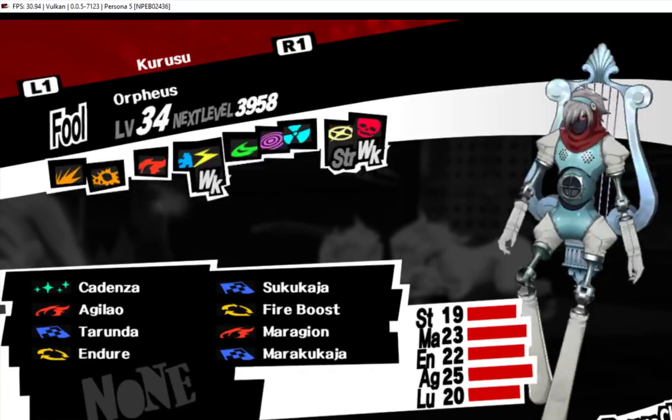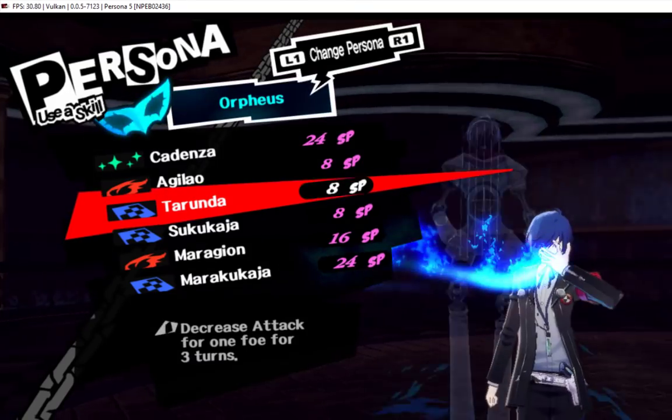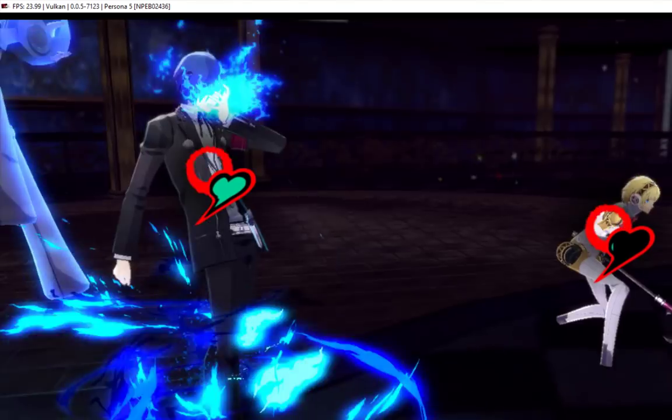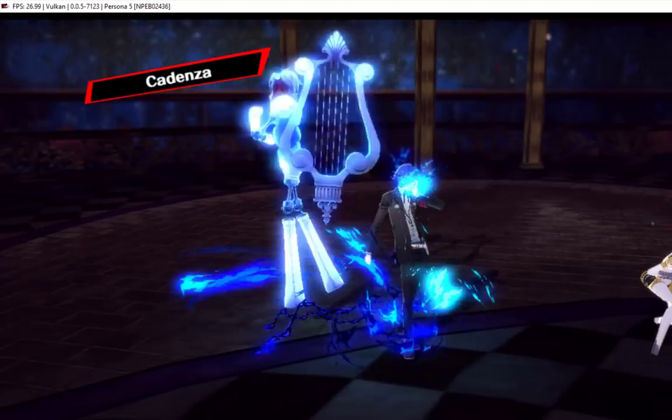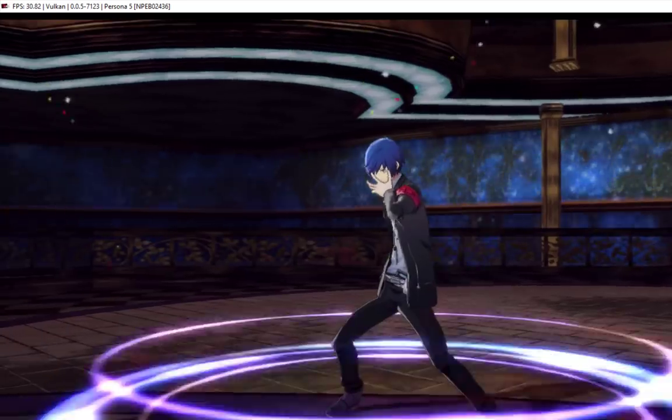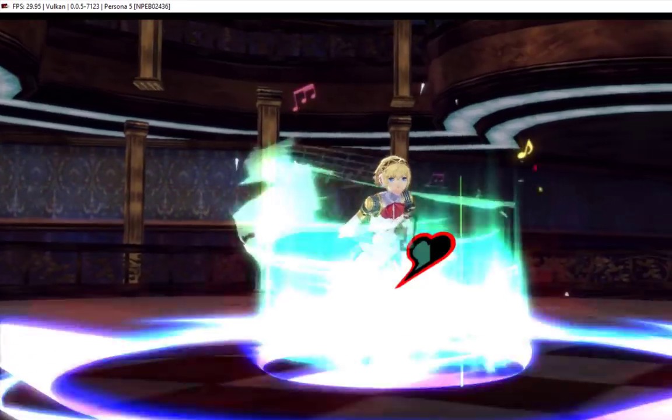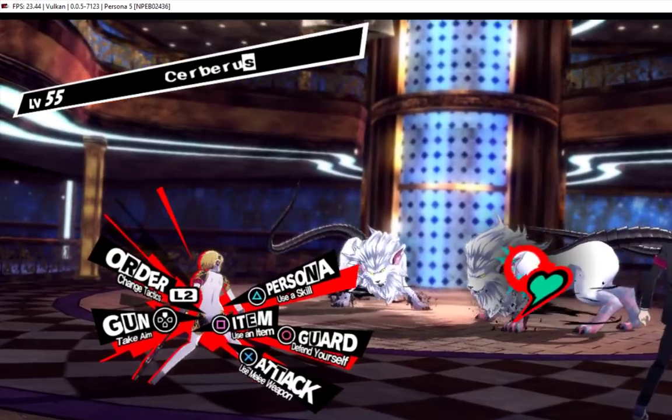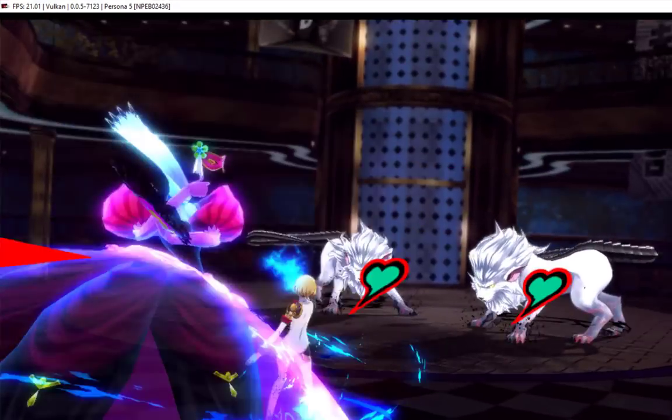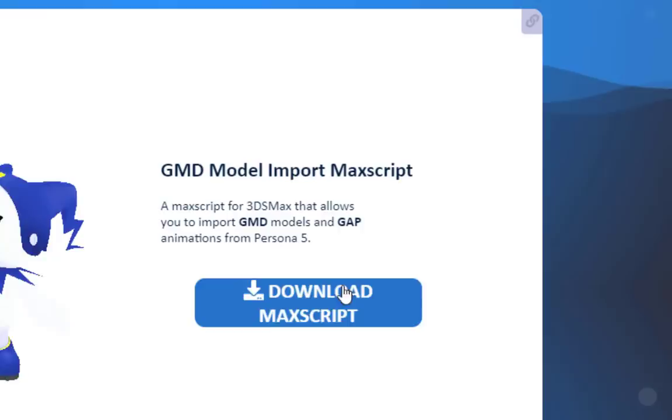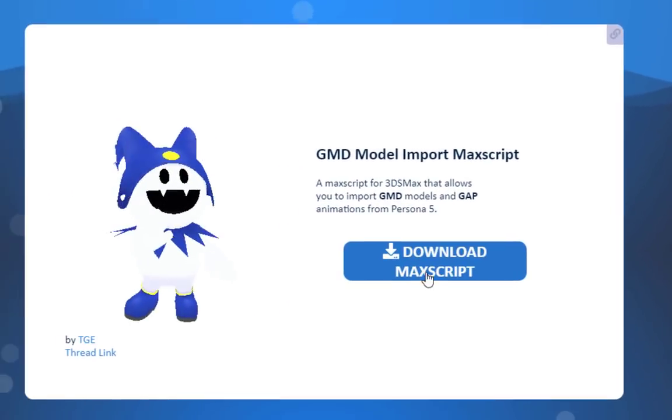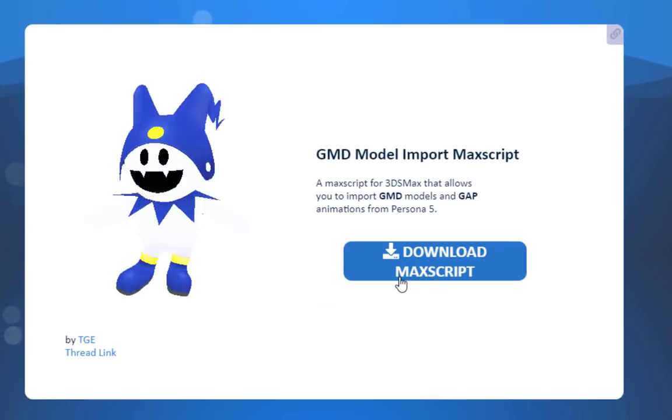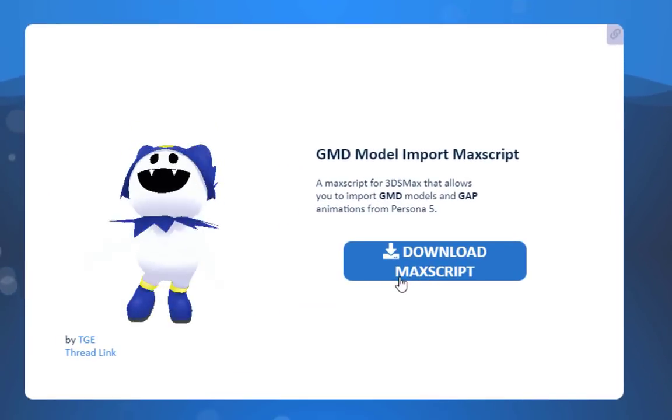However, you'll want to skin the model to the skeleton of whatever model you're replacing. That way, your new model will be able to use the game's existing animations. For that, I recommend using 3ds Max and the GMD Max script.